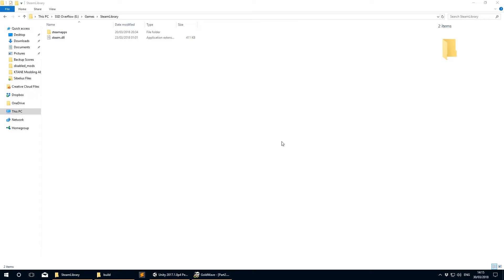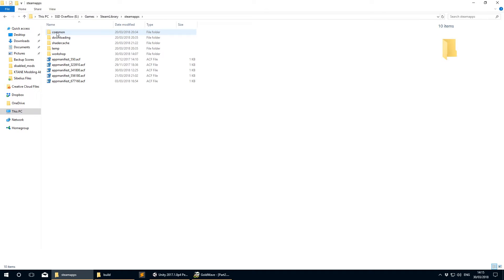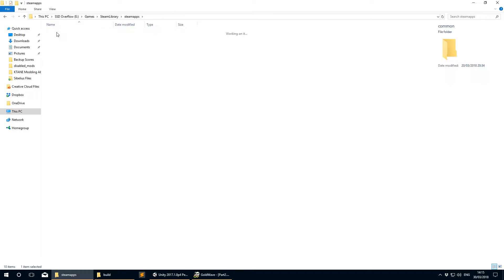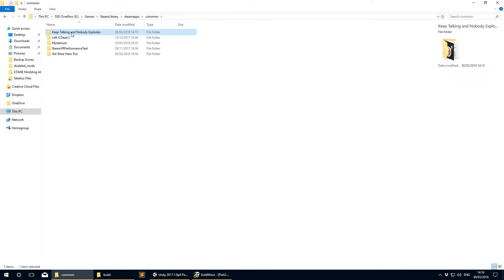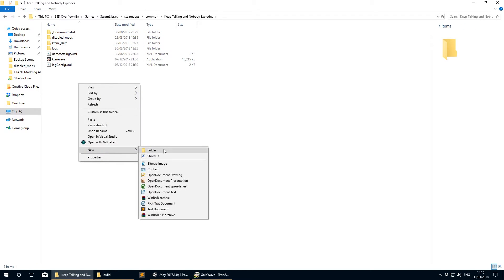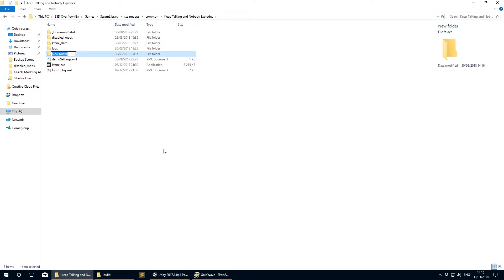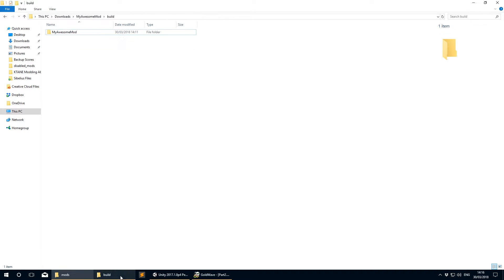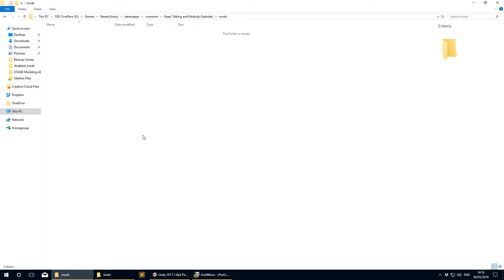In order to test your mod, you need to move the folder containing your mod to where the Katane executable lives. For those on Steam, navigate to your Steamapps folder, then Common, then Keep Talking and Nobody Explodes. Create a new folder here called mods, and then move your mod folder into that mods folder.